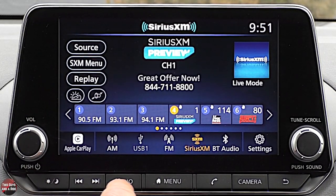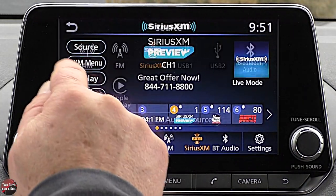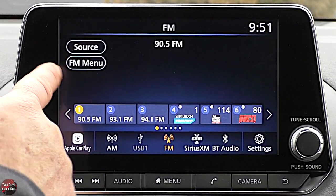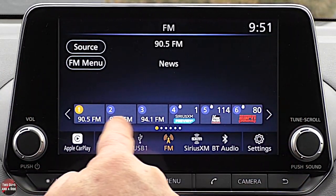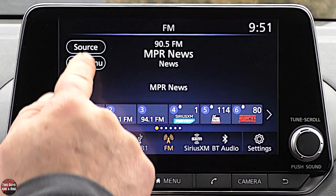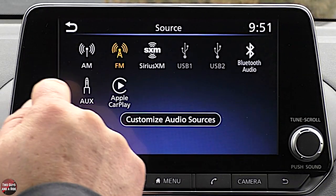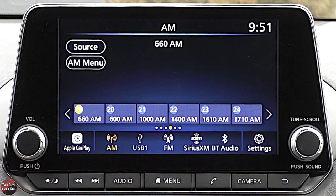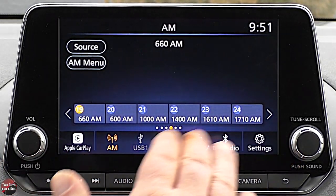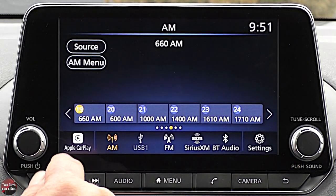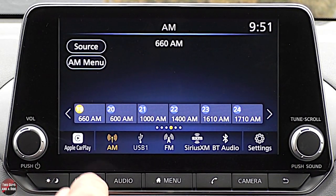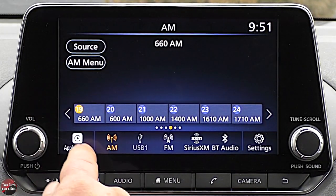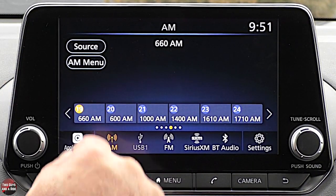FM looks pretty much the same as SiriusXM — same source menu, same settings button layout. AM is the same as well. That's what I really like about modern infotainment systems: they're set up to operate fairly simply. Once you learn one thing, you can apply that to other areas.